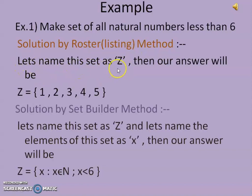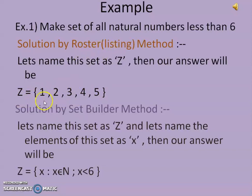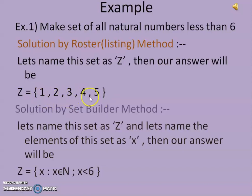Let's name this set as capital Z. Then our answer will be: capital Z equals {1, 2, 3, 4, 5}. As you all know, in the roster or listing method, we make a list of all the elements, put them in curly brackets, and separate all the elements by commas.